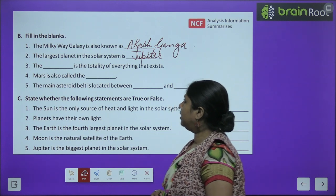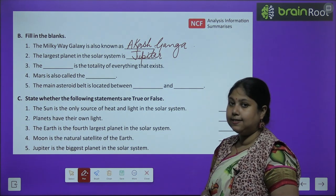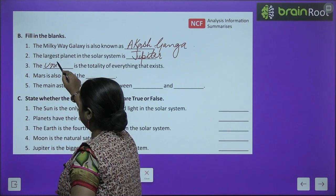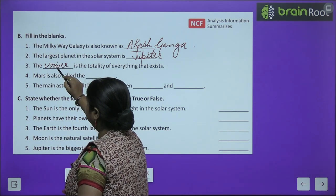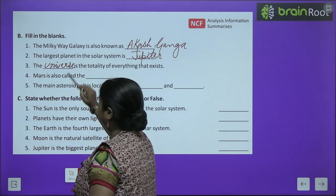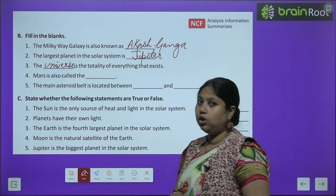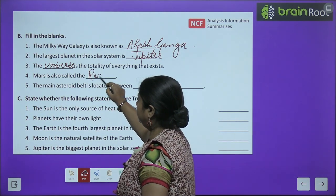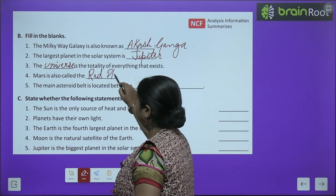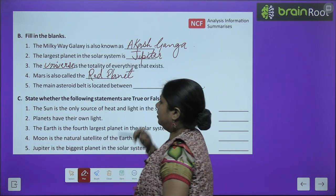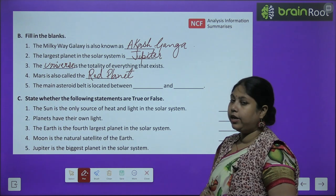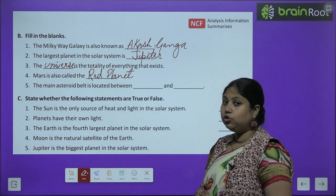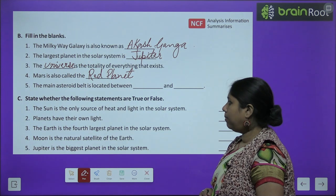The universe is the totality of everything that exists — har jo cheez hum dekh rahe hain woh sab universe ka hissa hai. Mars is also called the Red Planet. The main asteroid belt is located between Mars and Jupiter.